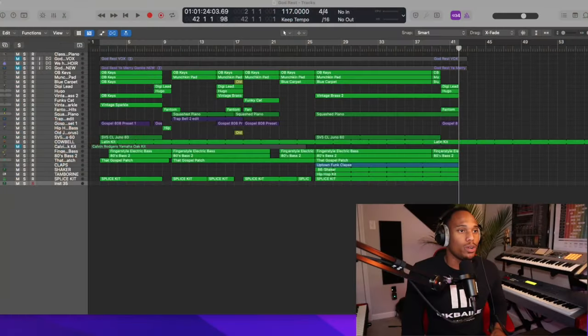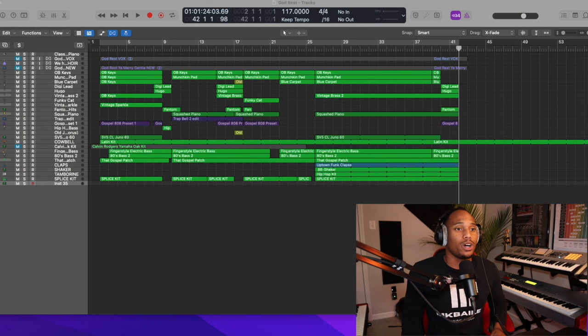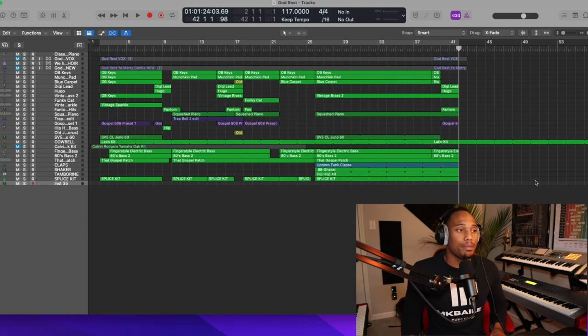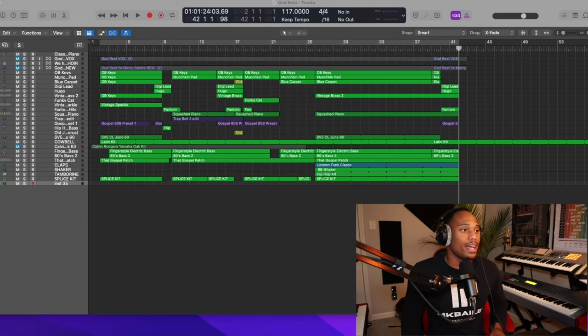I want to show y'all this Christmas production that I've been working on, but I want to also show y'all Hybrid Essentials. Hybrid Essentials was created by my boy, my brother, Randy Jenkins. He's an incredible musician and sound designer.